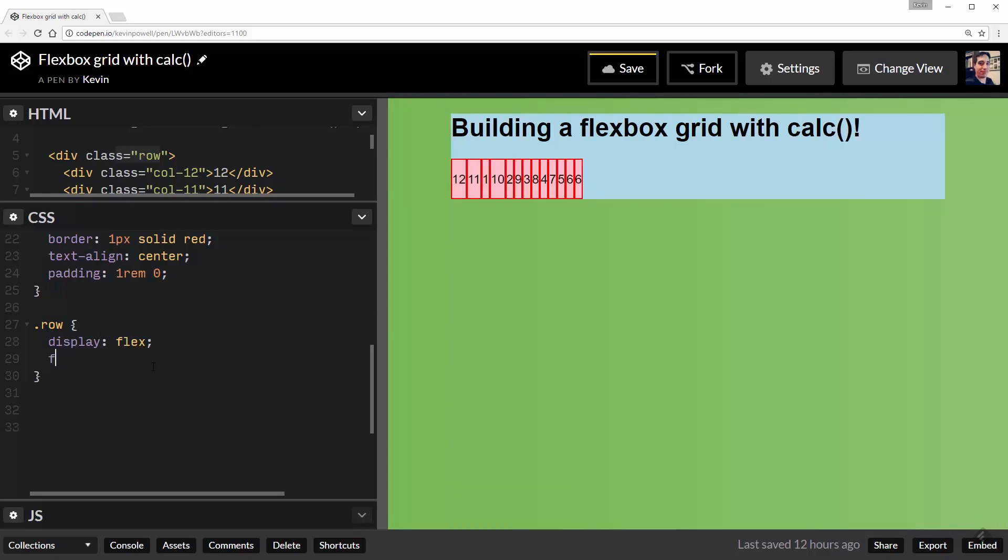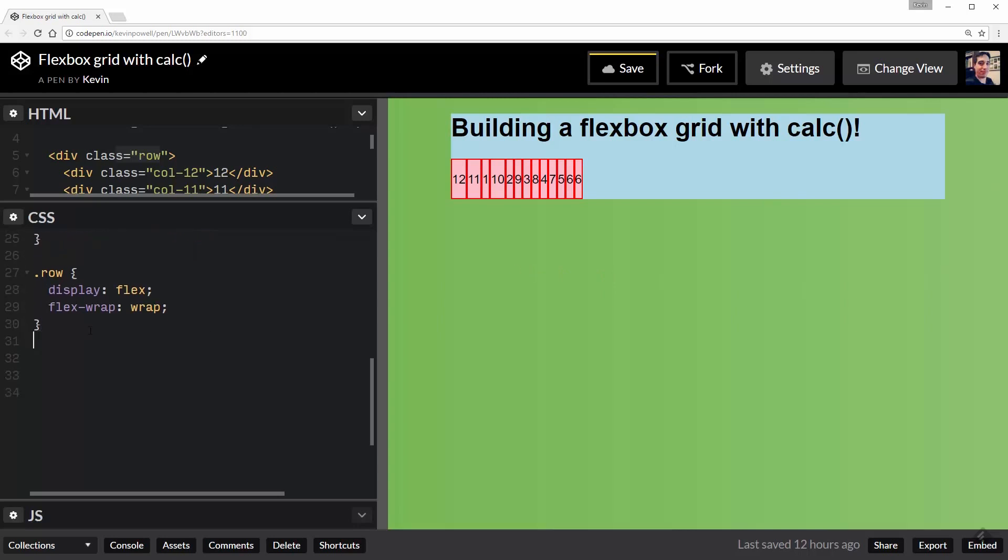And really important is my flex-wrap of wrap. I was going to say nowrap, but we need wrap on it. By default flex things will spill out the sides. We don't want that to happen. If it gets to the end, we do want it to fall down, and now we can start with my column system.